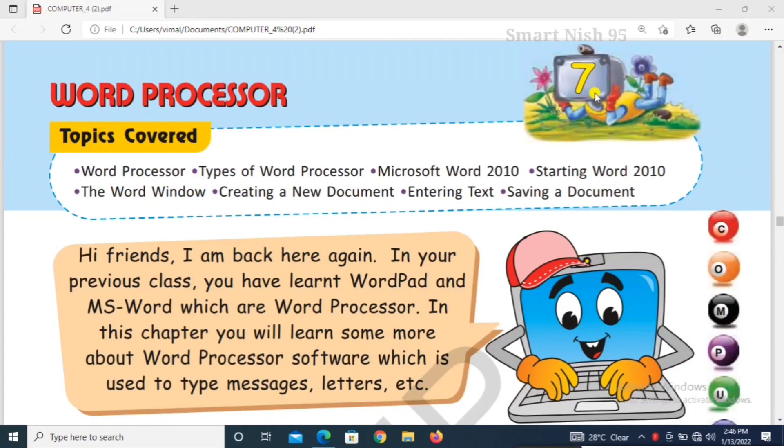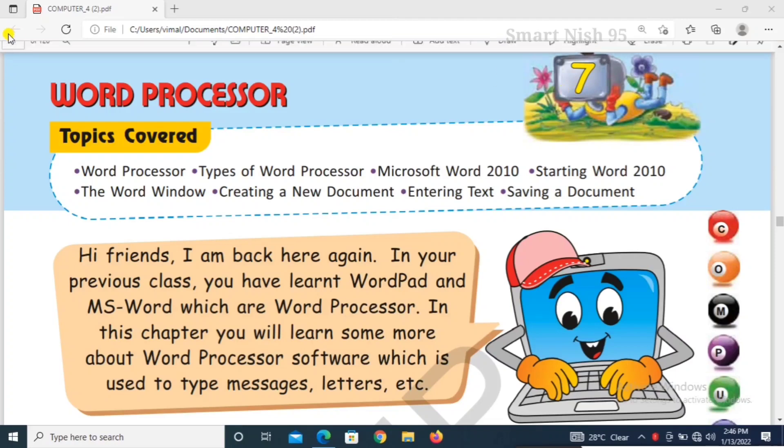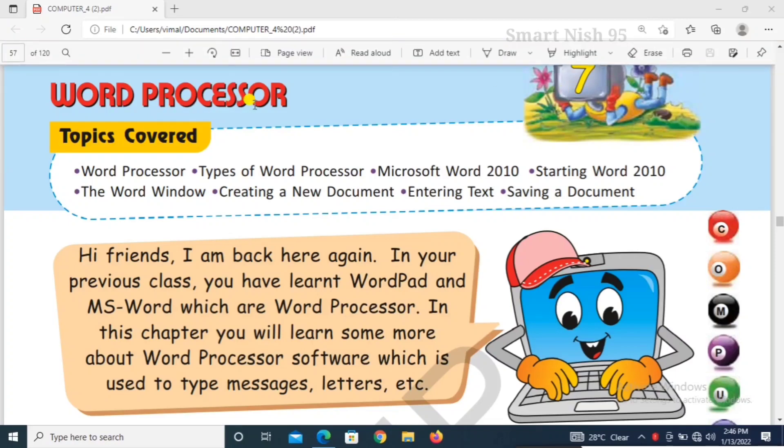Hello children, today we are doing Chapter 7, Word Processor.